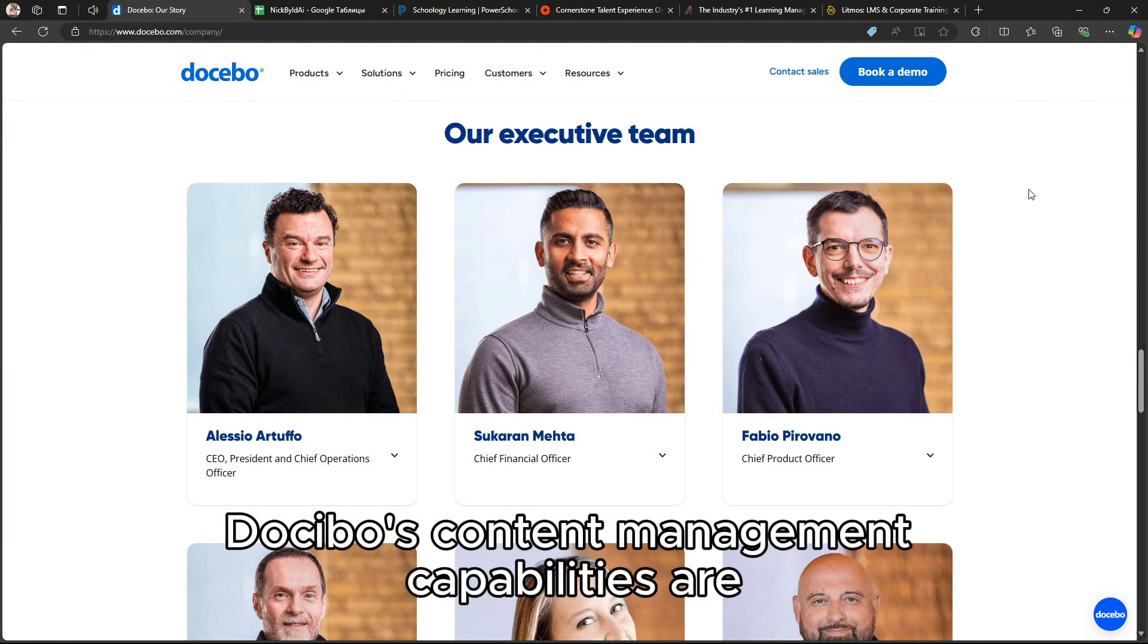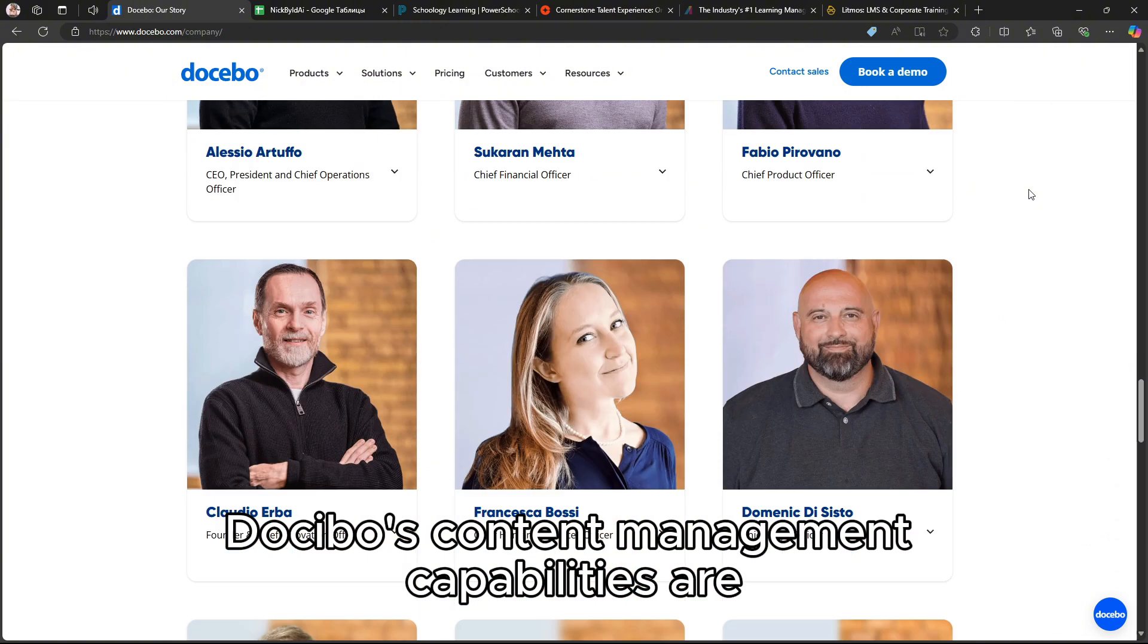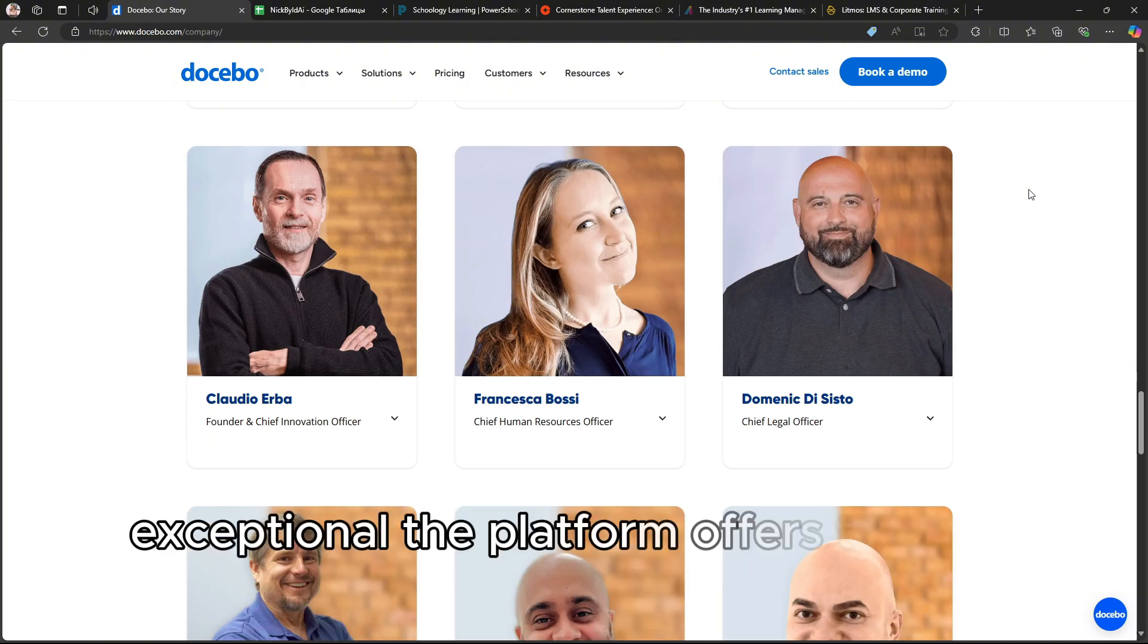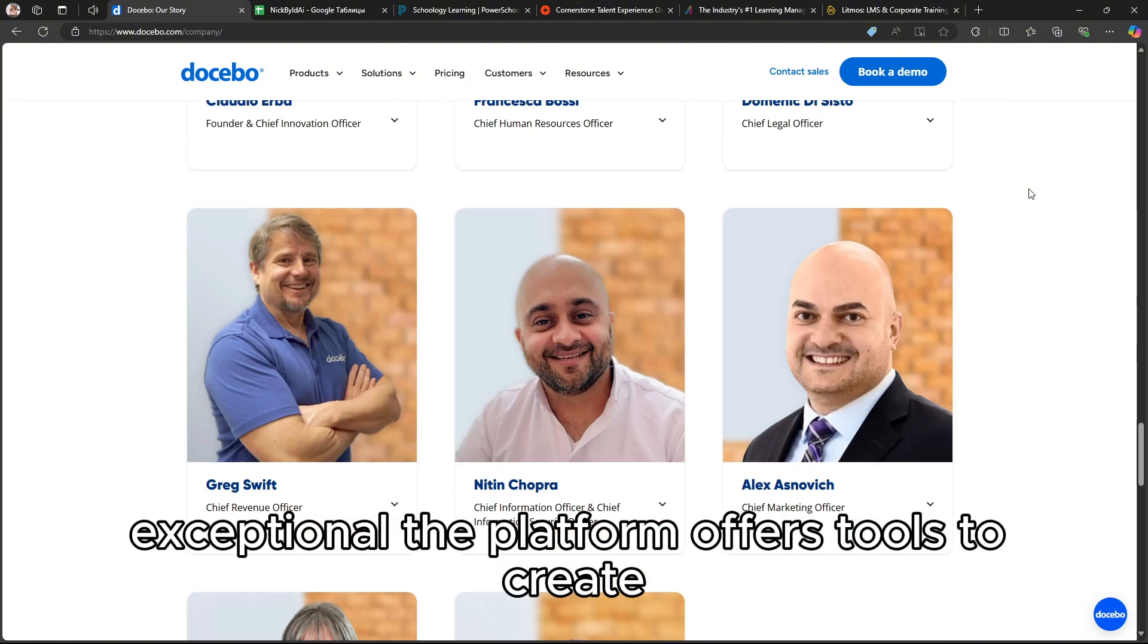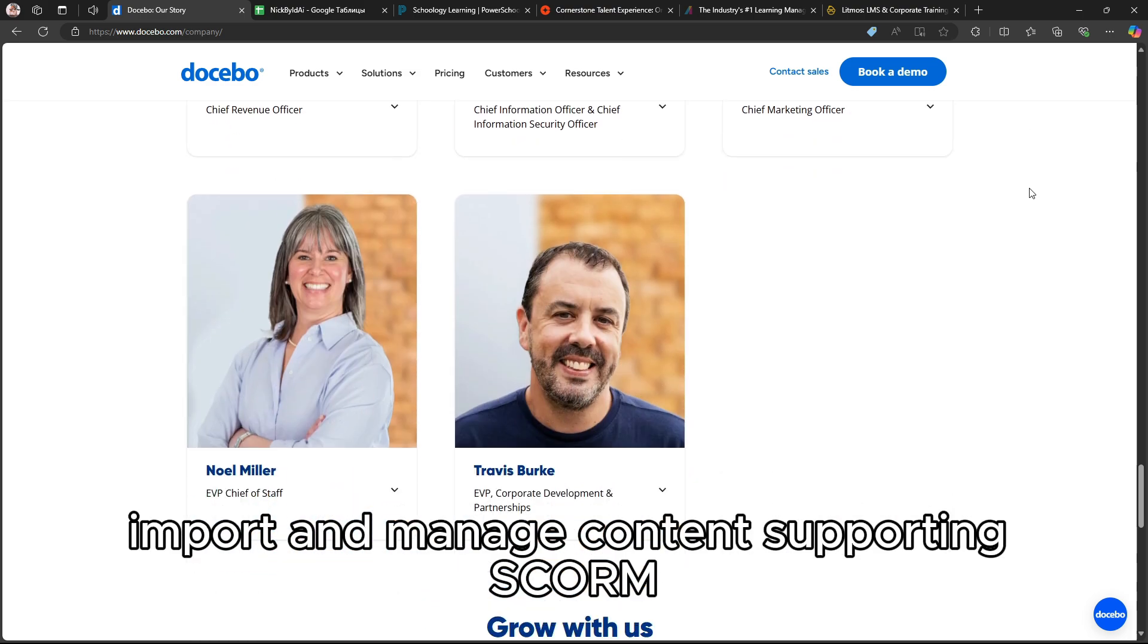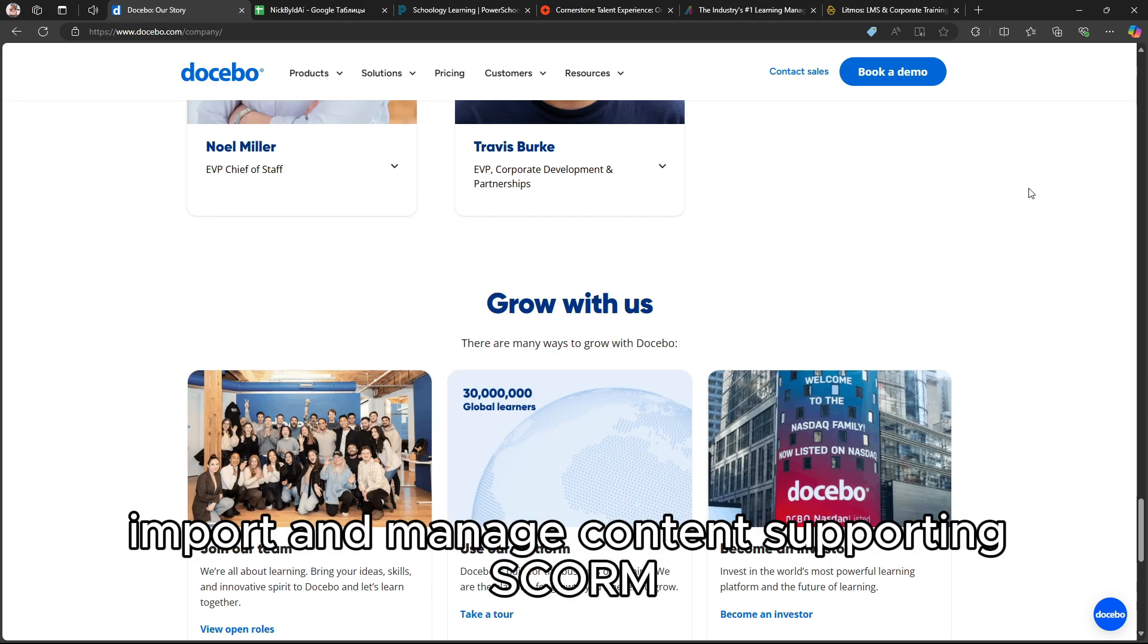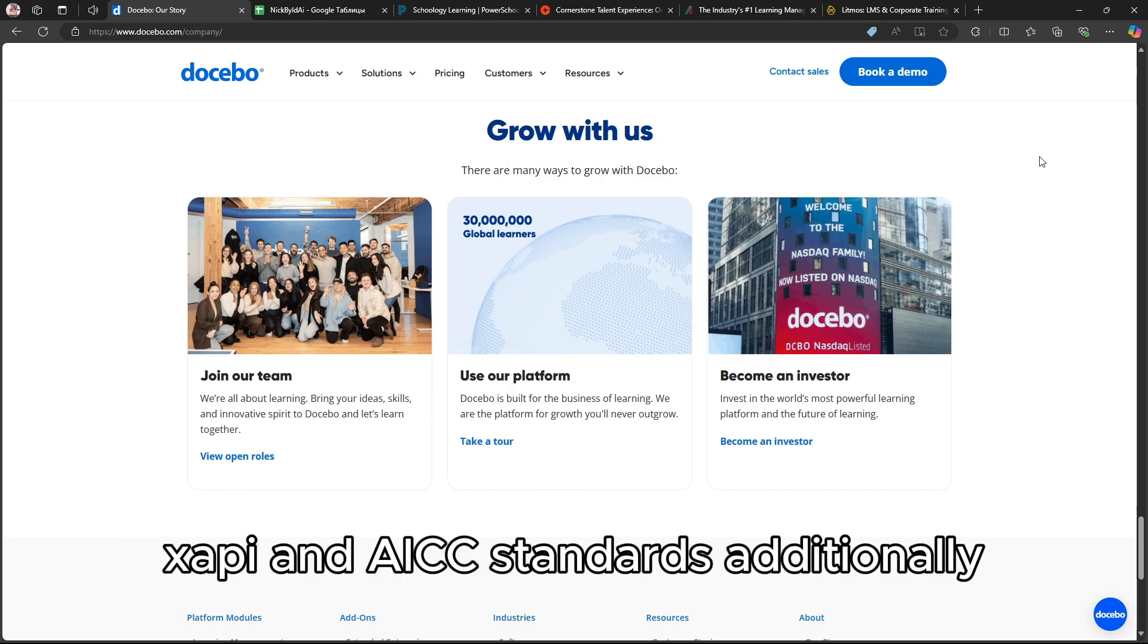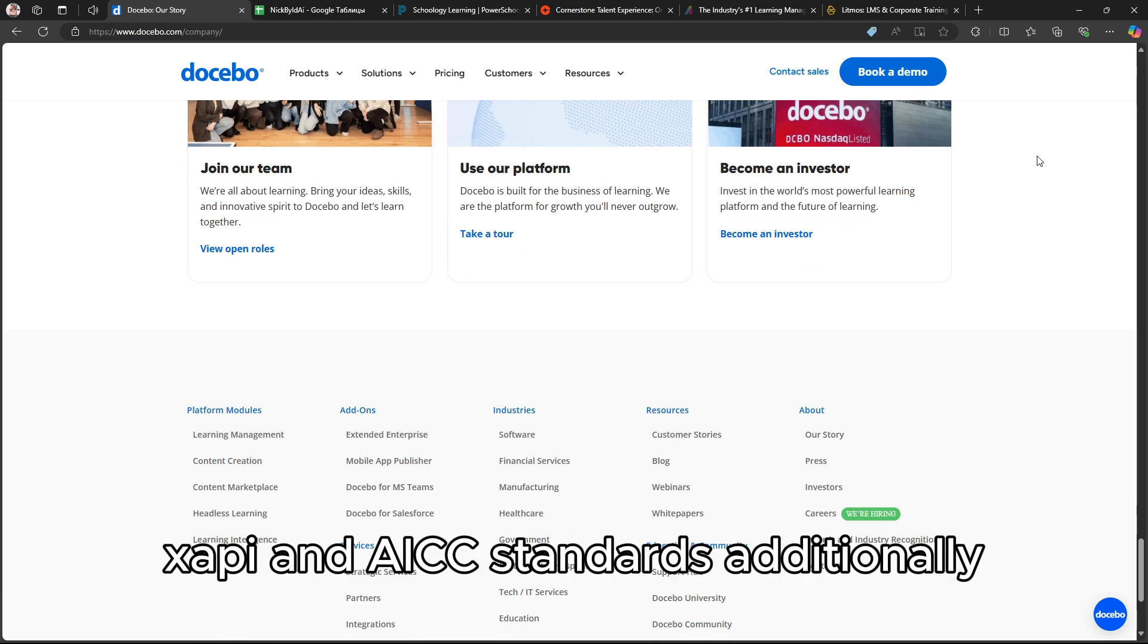Docebo's content management capabilities are exceptional. The platform offers tools to create, import, and manage content, supporting SCORM, xAPI, and AICC standards.